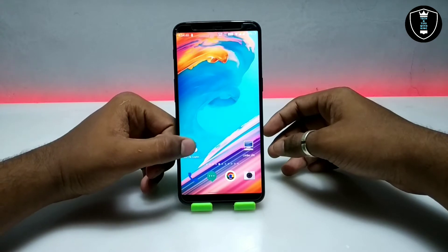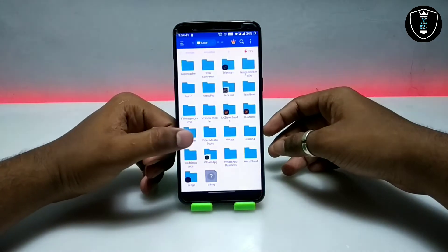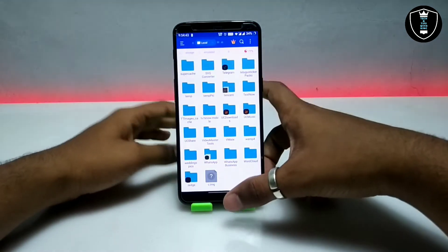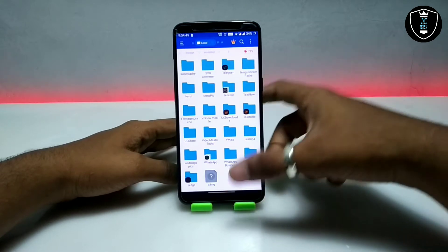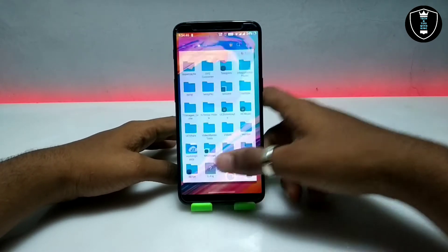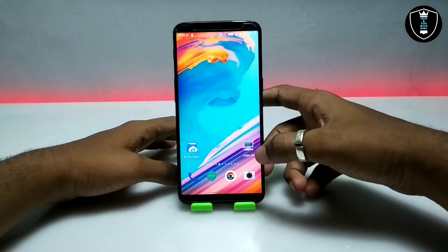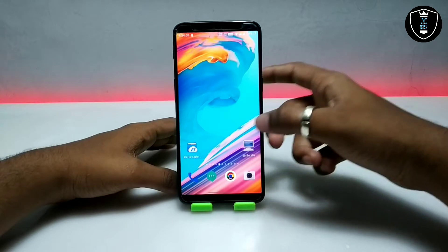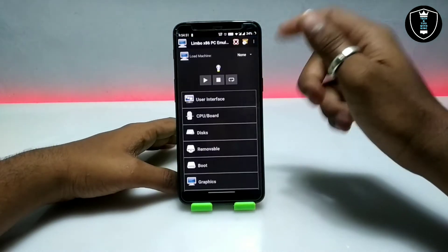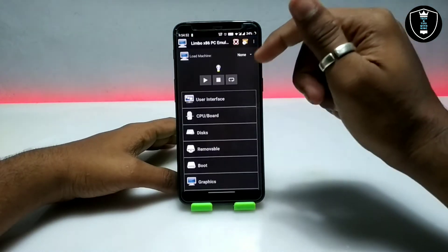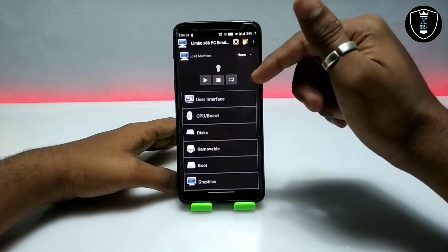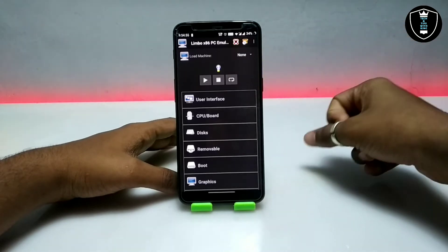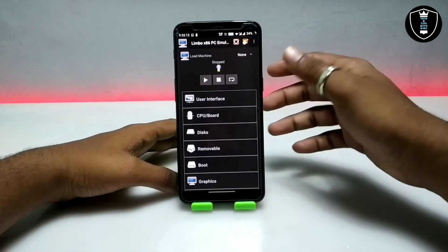Slackware Linux is a very old version of Linux. First of all, you have to download the Slackware Linux — the download link is in the description. Second, download and install the Limbo PC Emulator — also in the description. Make sure you install version 5.0.1 of the Limbo PC Emulator on your Android phone.